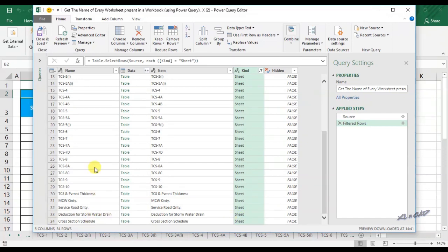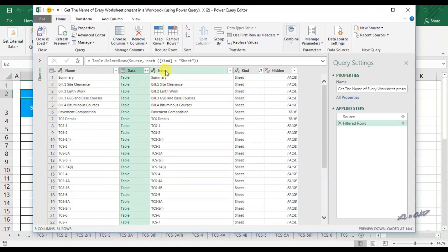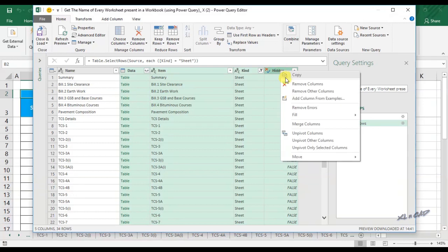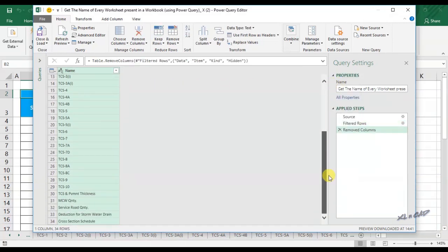In this exercise, we are not looking for anything other than the sheet names. So to remove other columns, select the columns to be removed, right-click, and select Remove Columns. To extract this data into a worksheet,